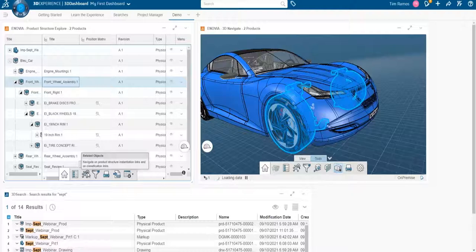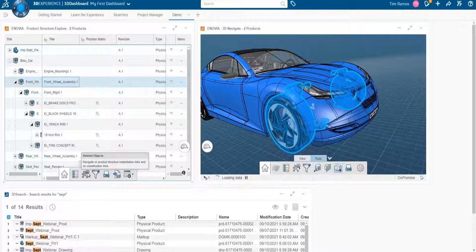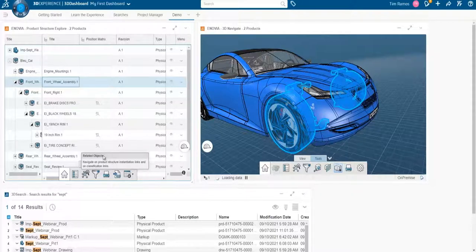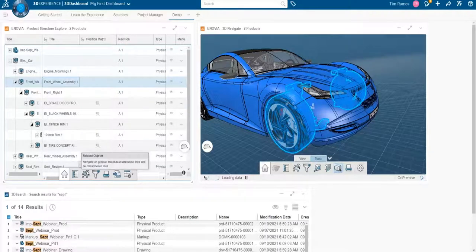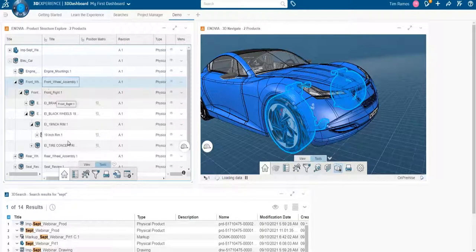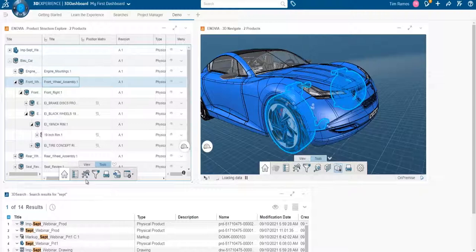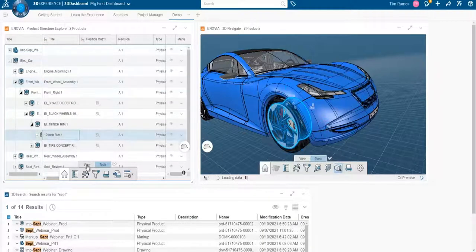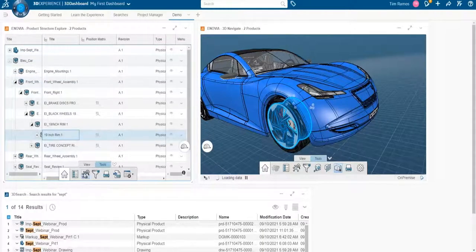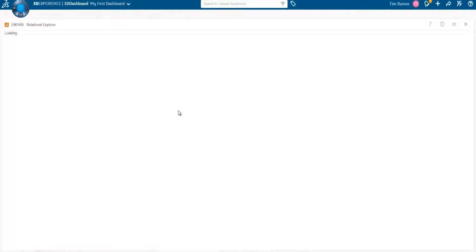So that gets into that interconnectivity that I was talking about. Since all of your data is interconnected, you need an efficient way to find what's connected to what. So you can look on your tree and choose a specific object and choose related objects. And it will bring up a window that will bring up all the parents and children and anything associated with that model.